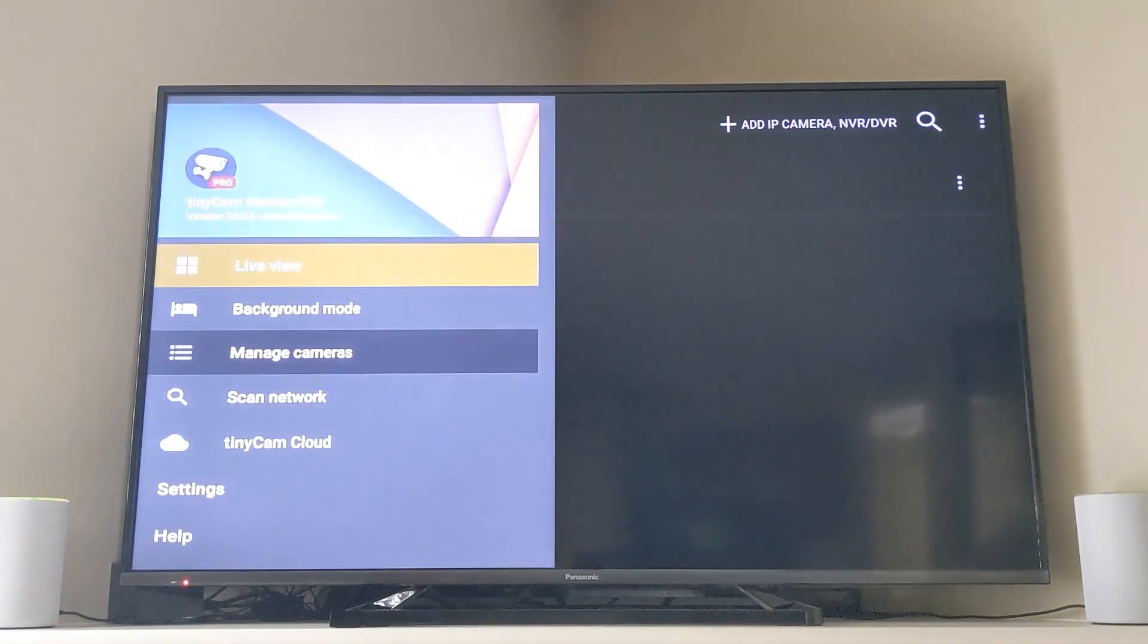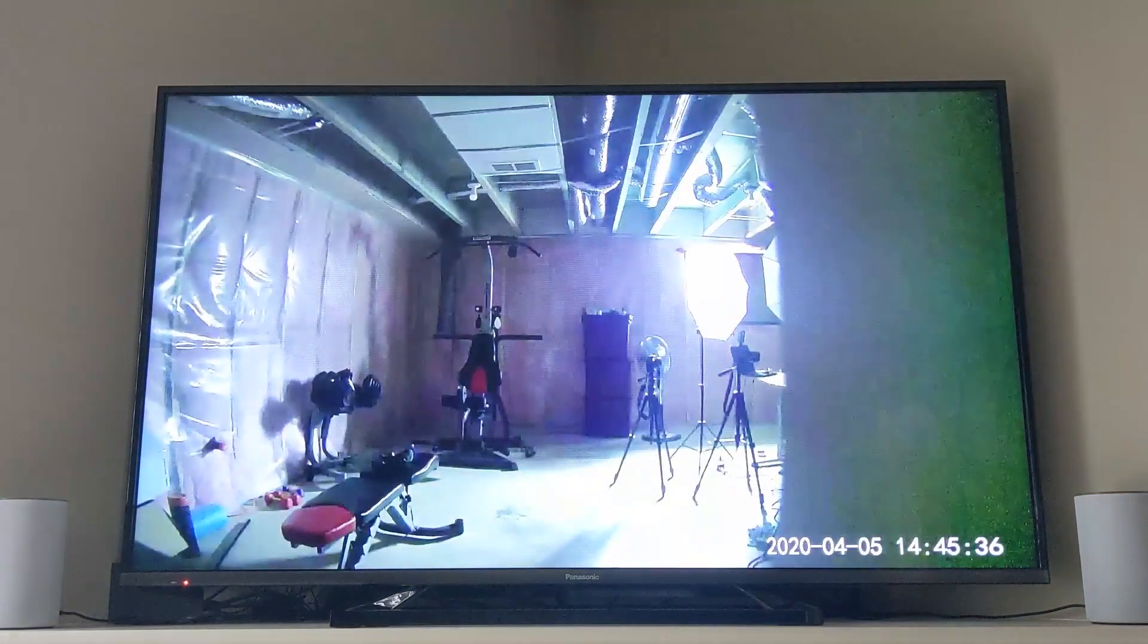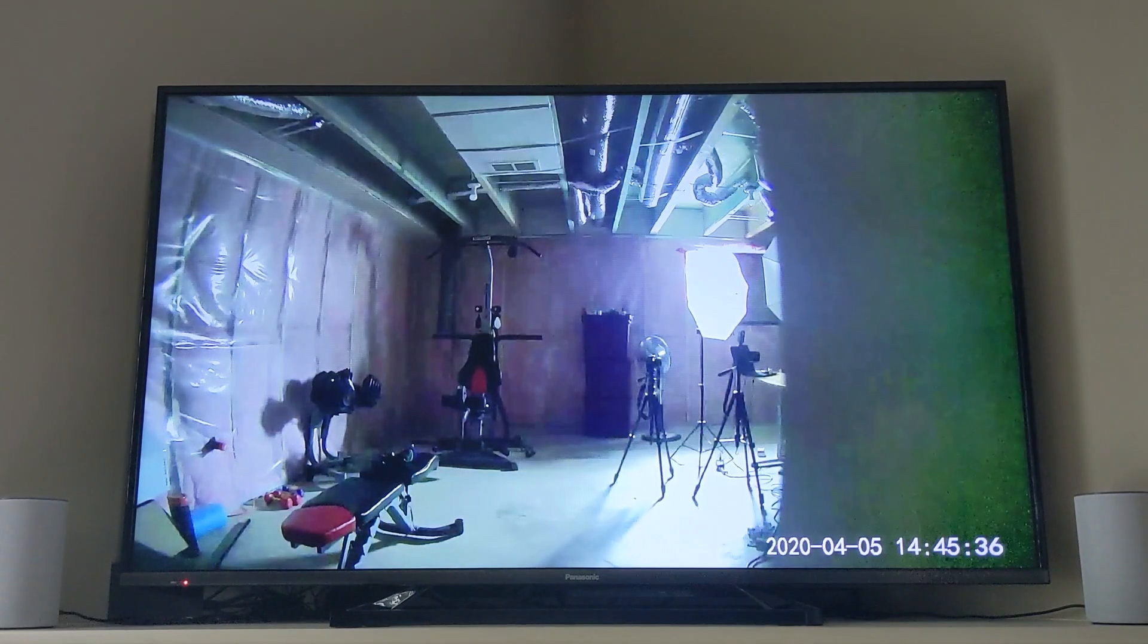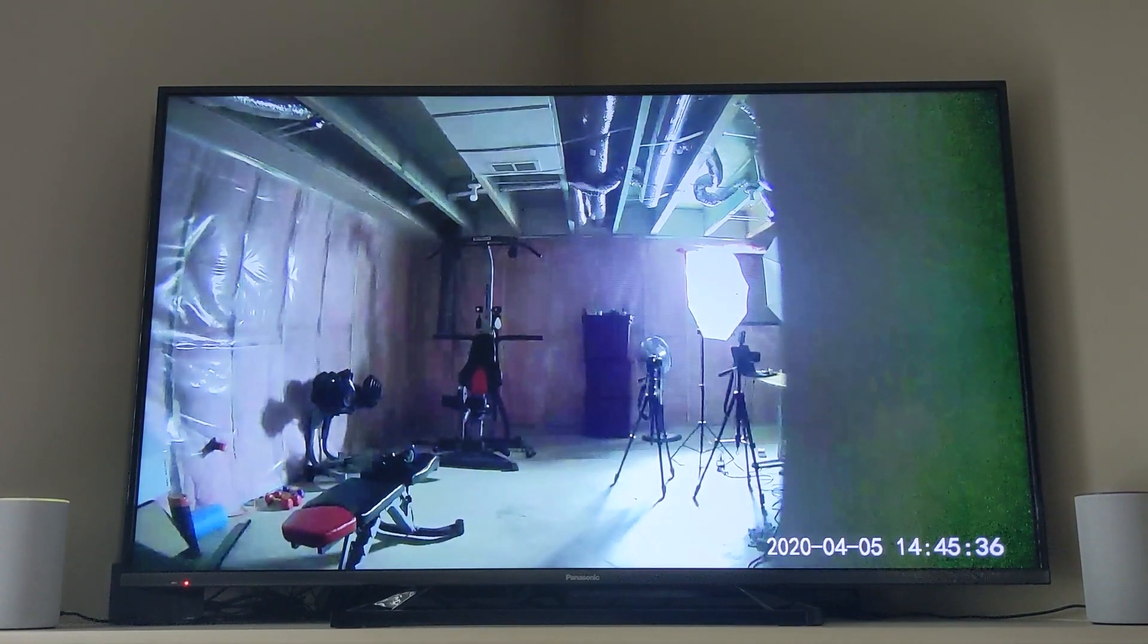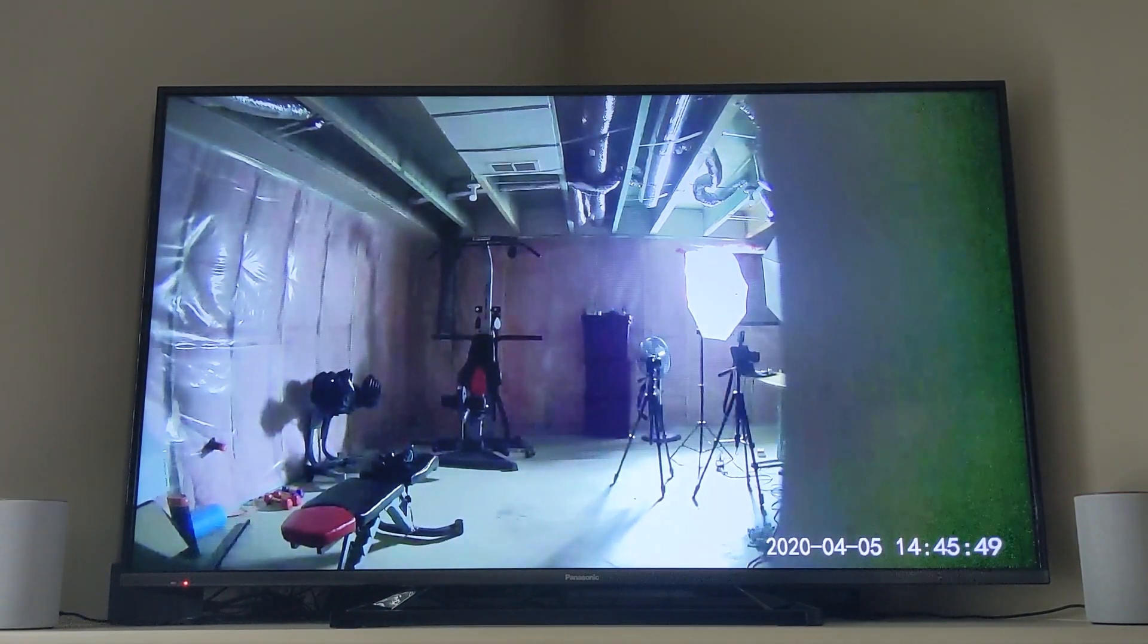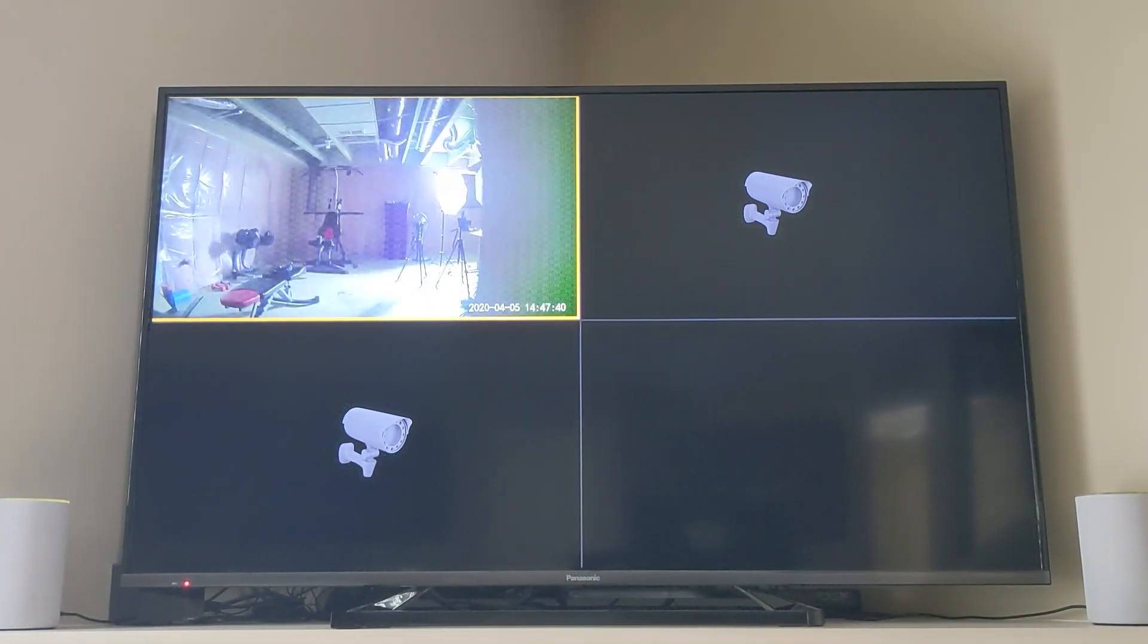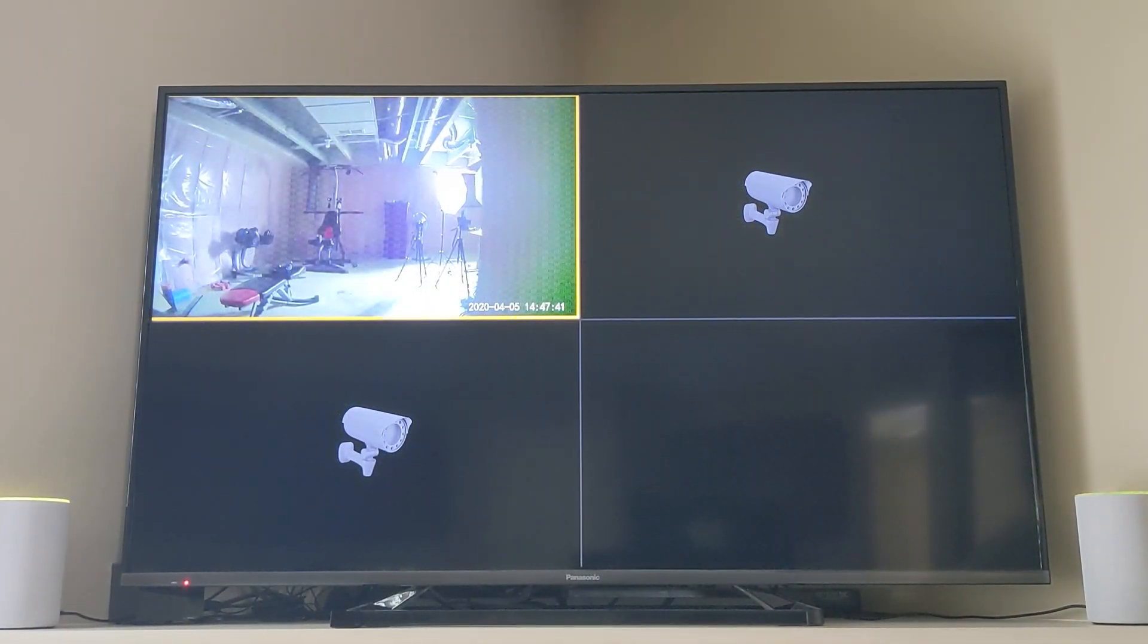Now you're able to see your Wyze cams and the other thing is if you add multiple cameras the screen will split and you can see multiple and then click into any of the cameras.